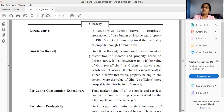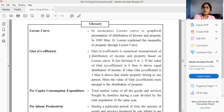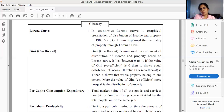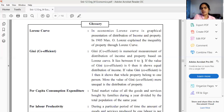The Gini Coefficient is different from the Lorenz Curve because it is explained mathematically. From it we get a value between zero and one. If that value is close to zero, we say there is equal distribution of income. If the value is one, we say there is totally unequal distribution of property or income in the society, state, or country.